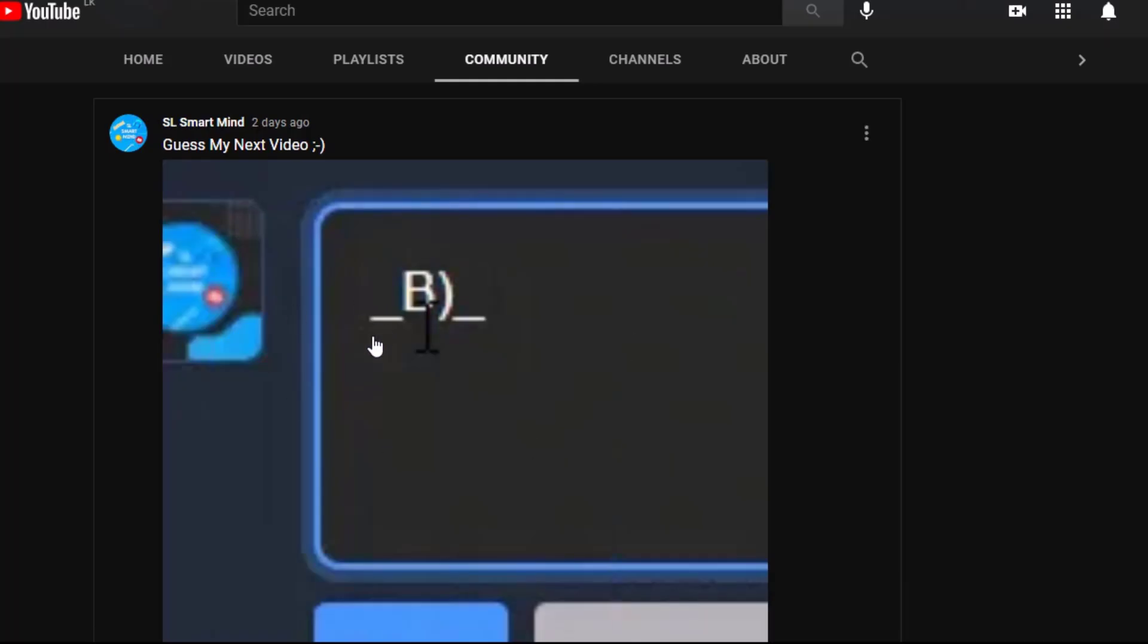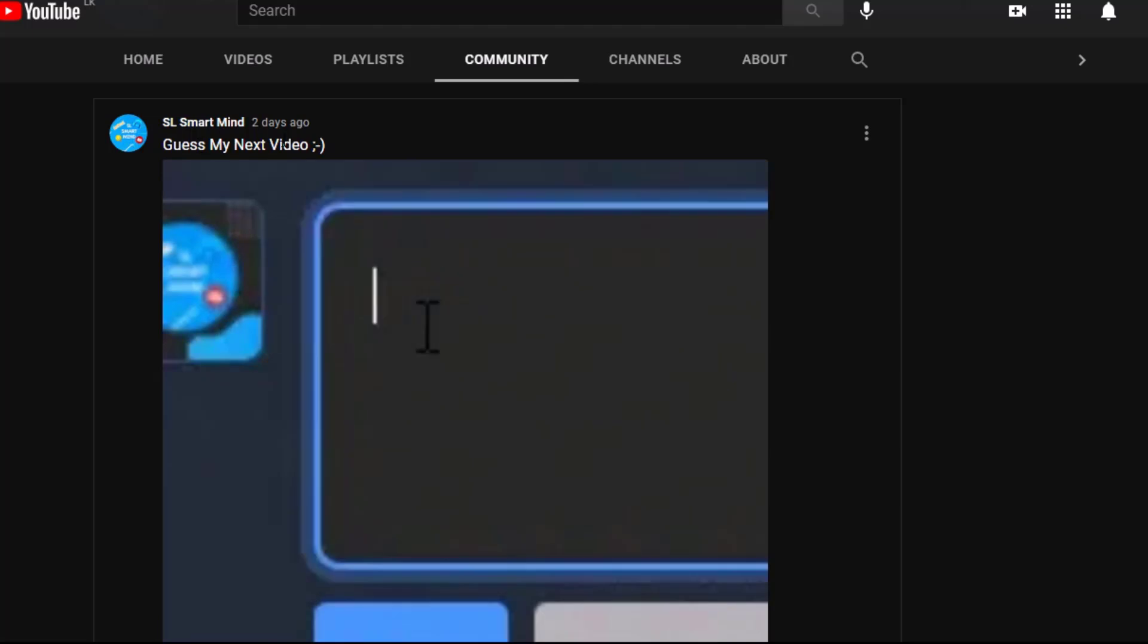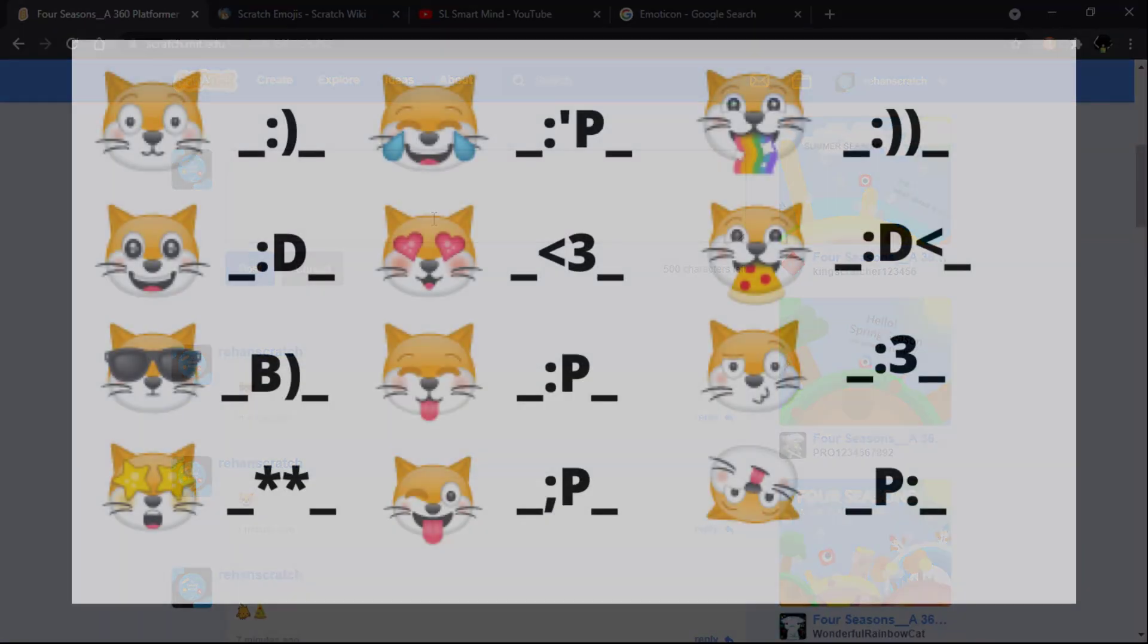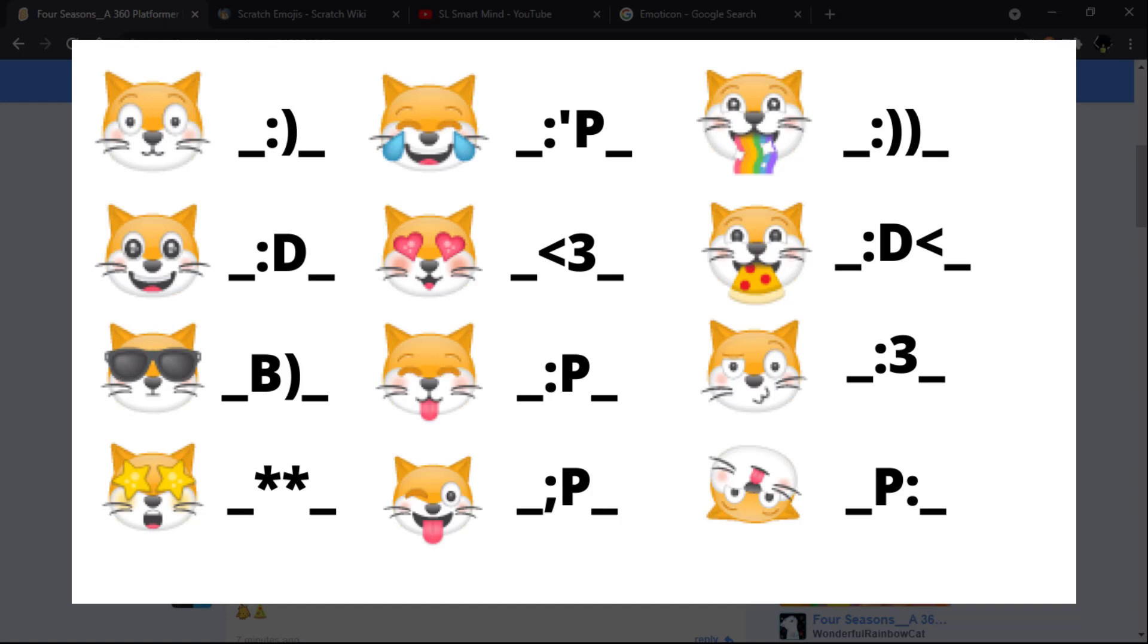So that was my 'guess my next video,' so cool. And now on the screen you could see all the Scratch cat emojis and how to type these. You could also check my community to see how to type these things.